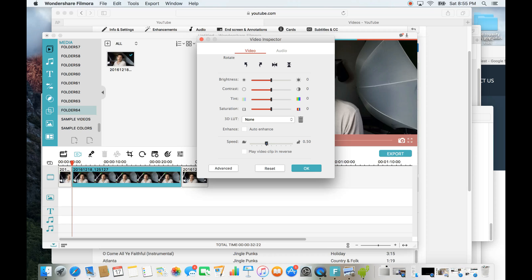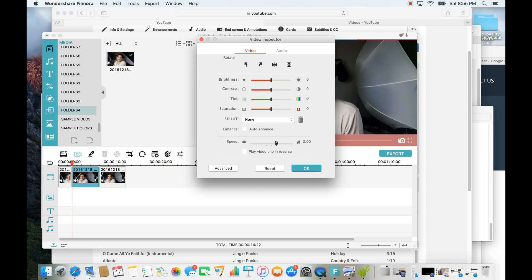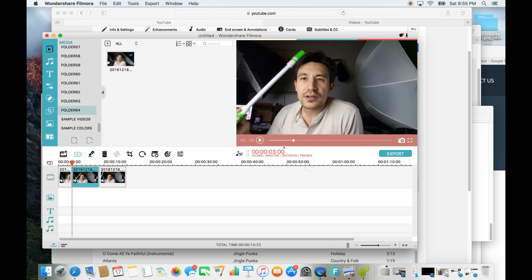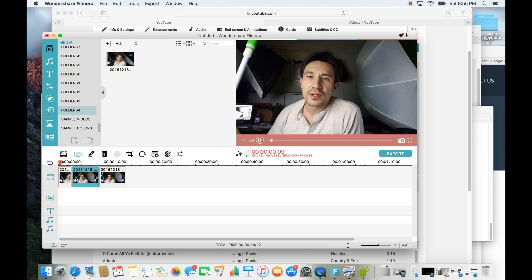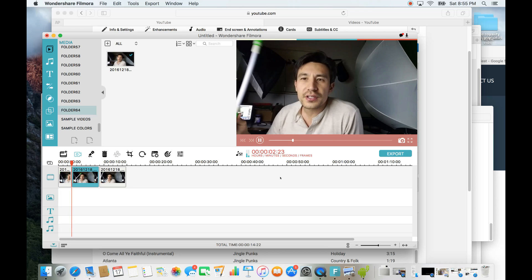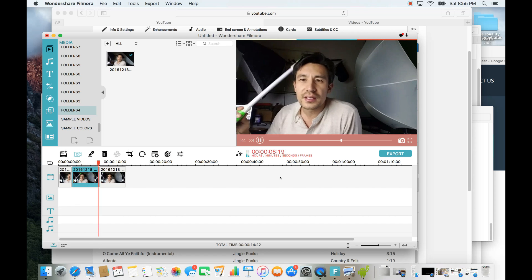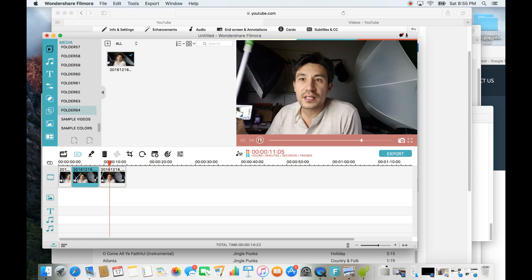Double-tap on the middle clip and here is the speed control. You can increase speed, decrease speed, or even play the clip in reverse. I'll increase it to 2x — you can see the clip get shorter as the speed increases. Click OK. Now it starts from the original video, goes through the time-lapse, and finishes. From here just export it and you're done. A lot easier in a video editor! If you have questions, comment below, and subscribe if you'd like. Thanks, bye!